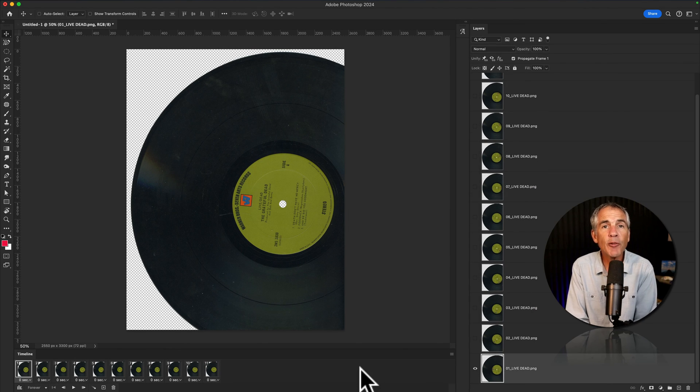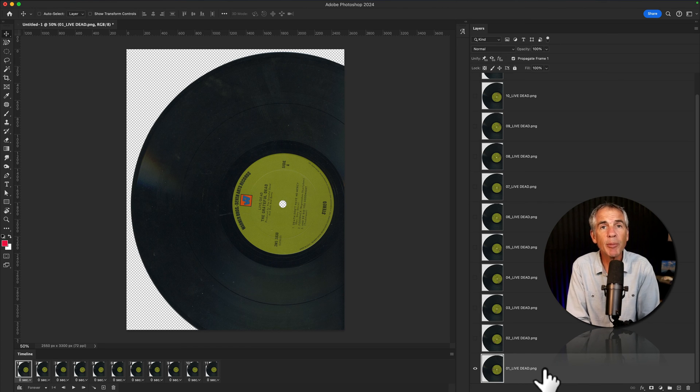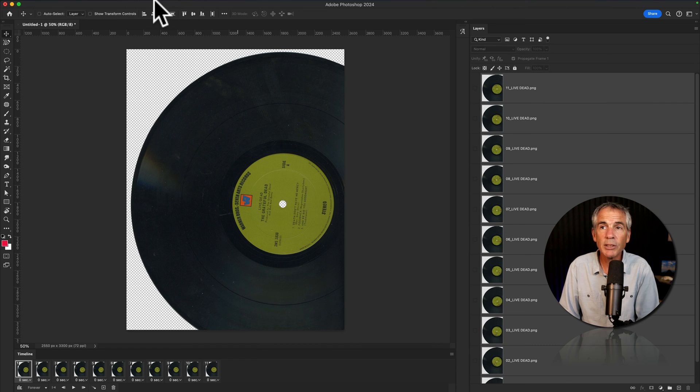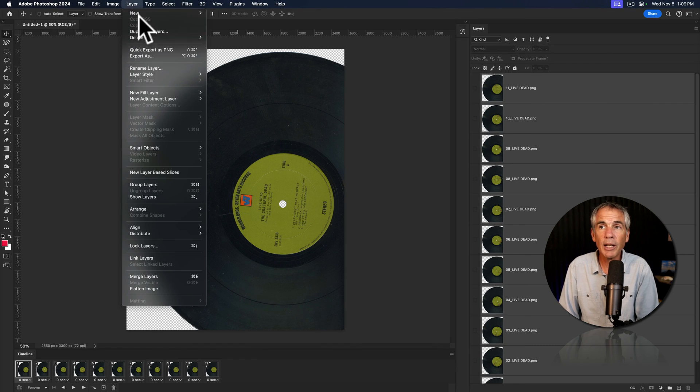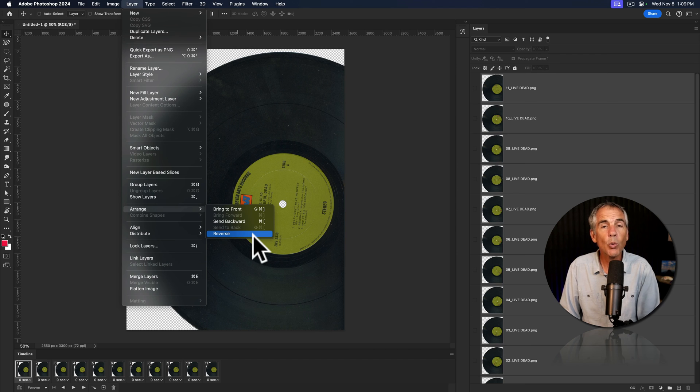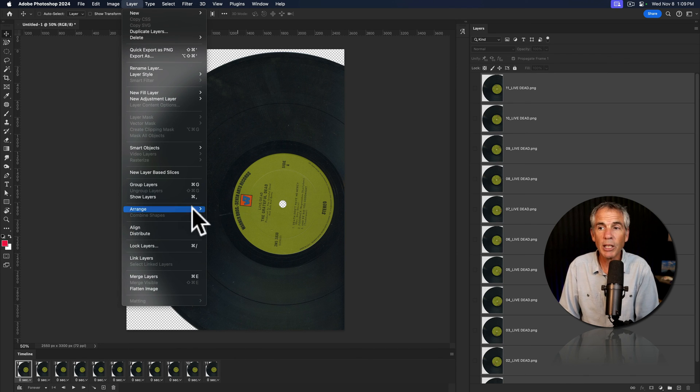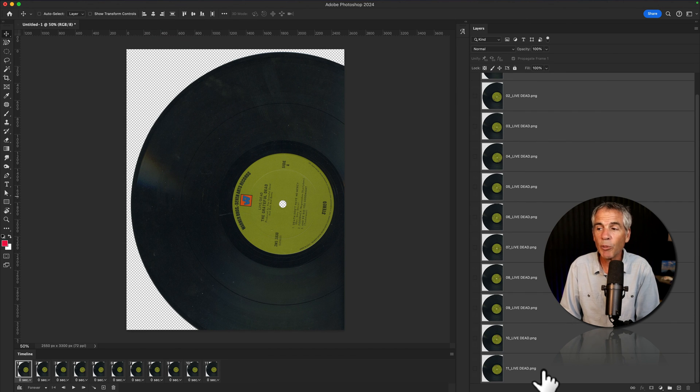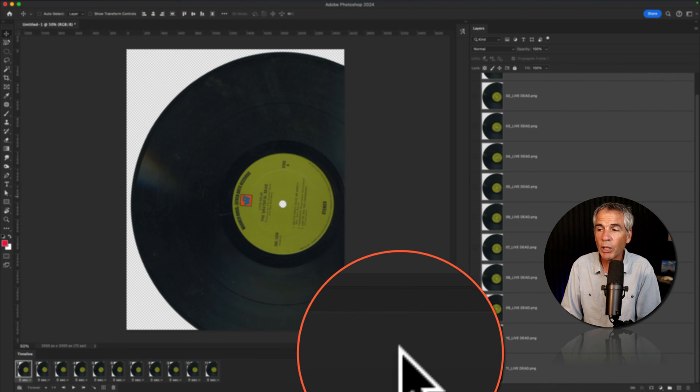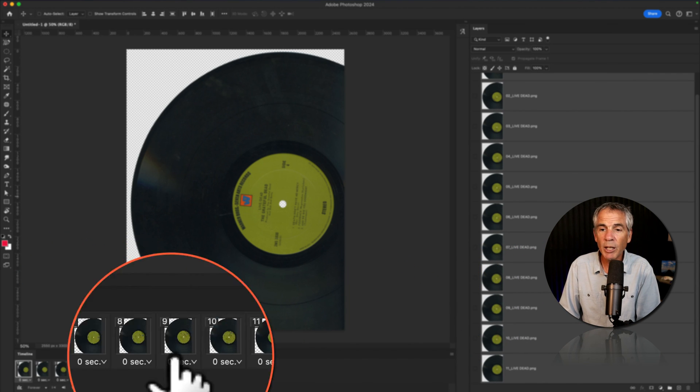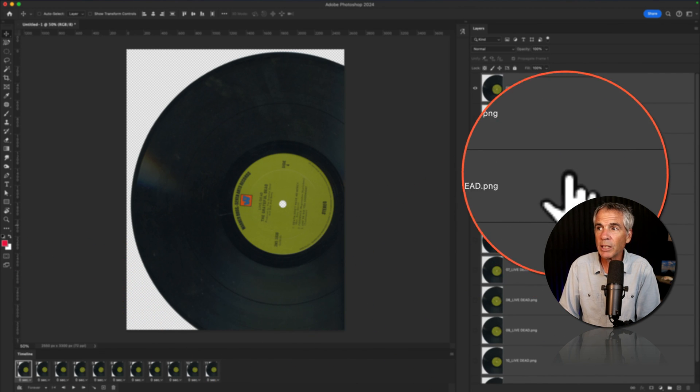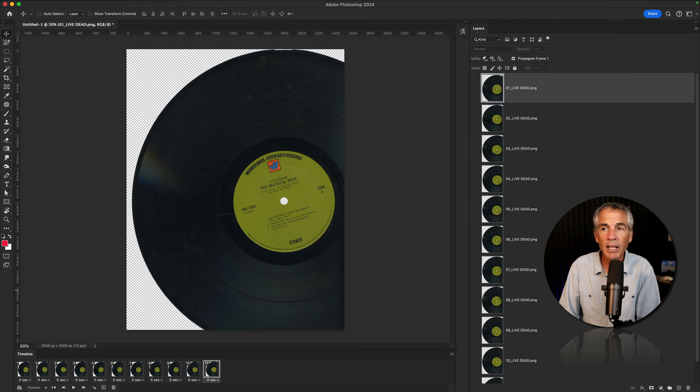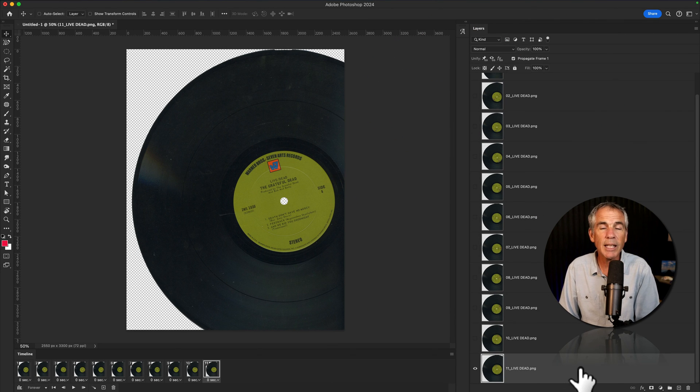And just as an FYI, if you reverse the layer order after you've created the frame animation timeline, so if I select all the layers and go to the Layer menu, Arrange, Reverse, once I click Reverse, that timeline is also going to reverse. So I'll click Arrange, Reverse. So now number one's on top and number 11's on the bottom, like it was when we first imported. But when I click on number one, you're going to see the eyeball is mapped to number one. When I click on 11, it's still attached to number 11.